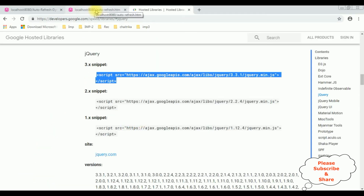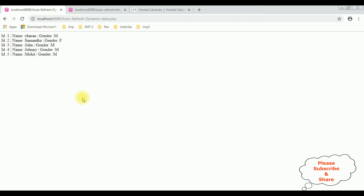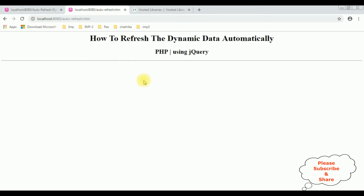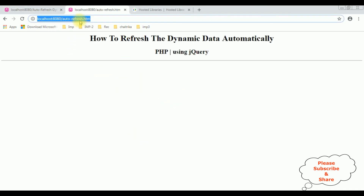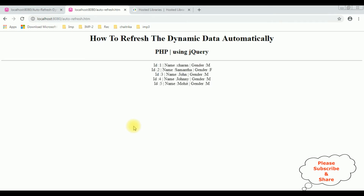Let's check the results on the browser. Go to the auto_refresh.html page. After 10 seconds I want to display the data here. I'm reloading the page. After 10 seconds — see here, we got the emp table displayed after 10 seconds.